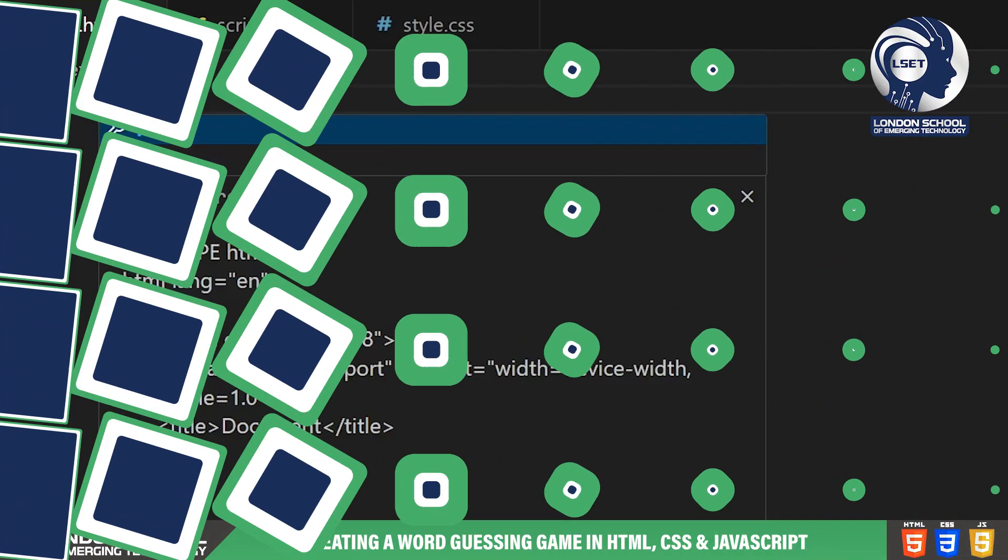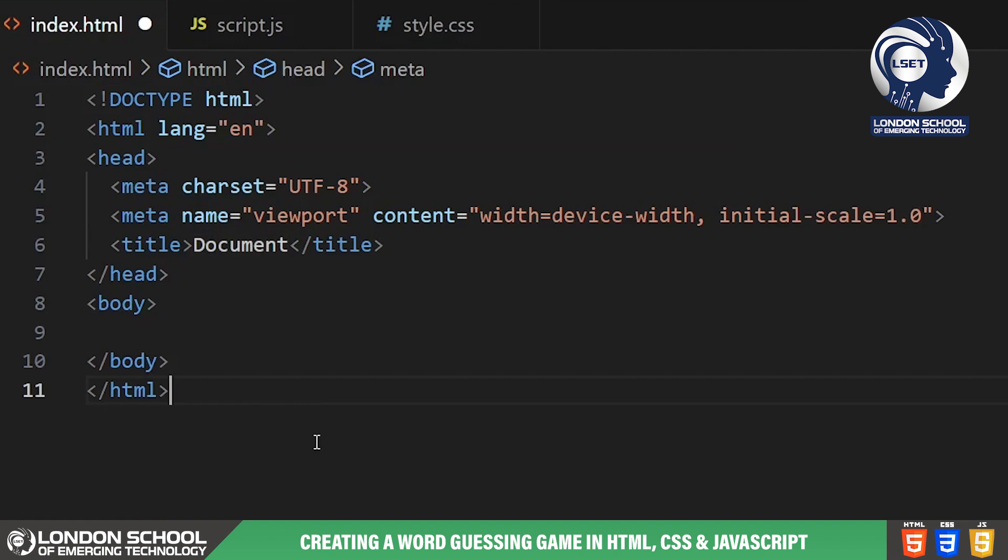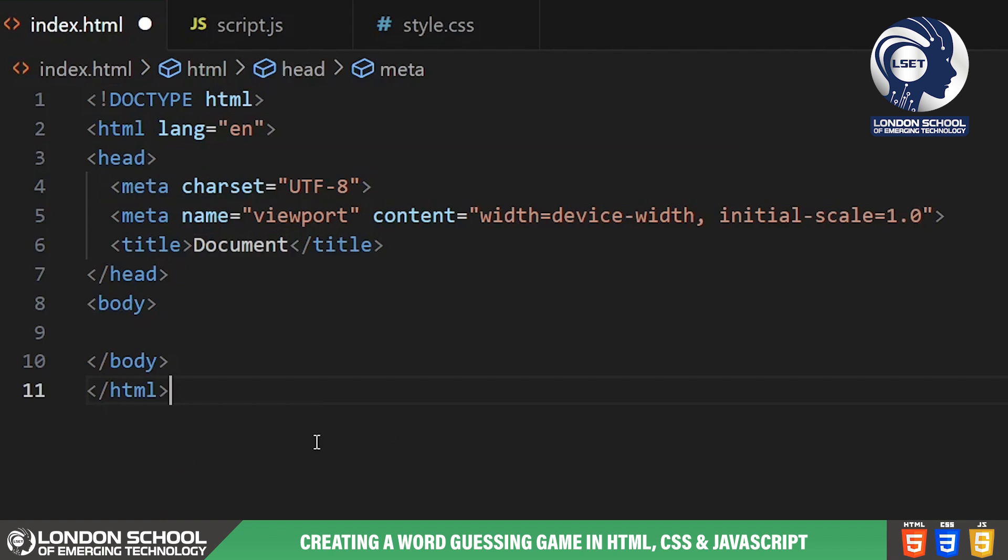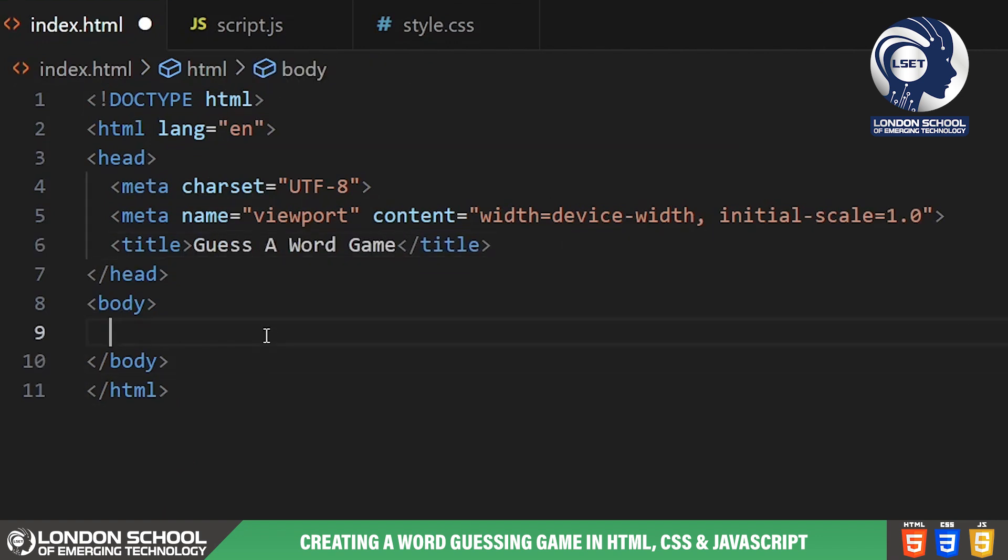Starting off with the HTML structure, we have a basic setup here. We've defined the document type as HTML, specified the language as English, and set the text direction as left to right. Inside the head section we've set the character encoding to UTF-8 for proper text rendering. The title of our game is guess a word. We've also added a meta viewport tag to ensure proper scaling on different devices.